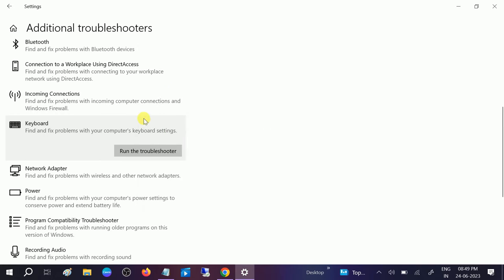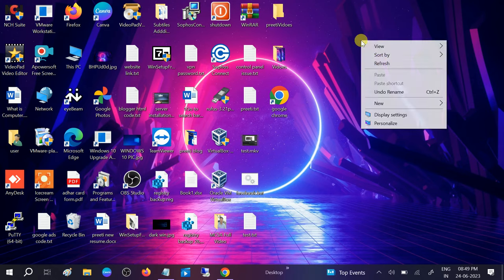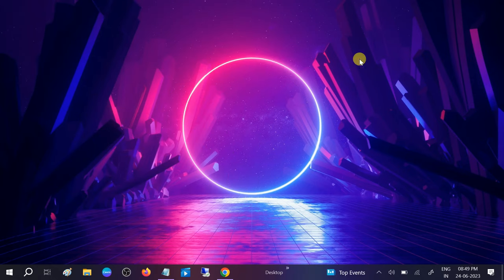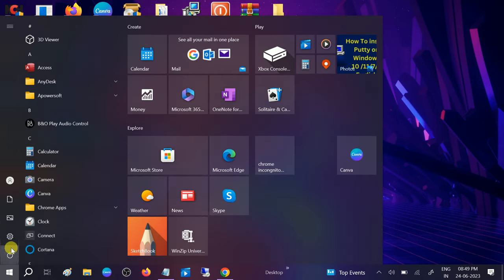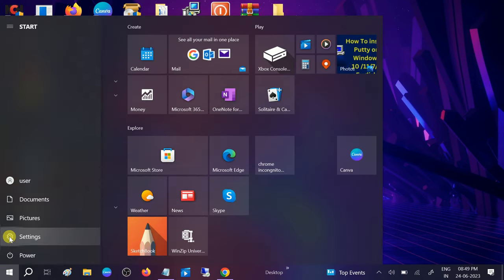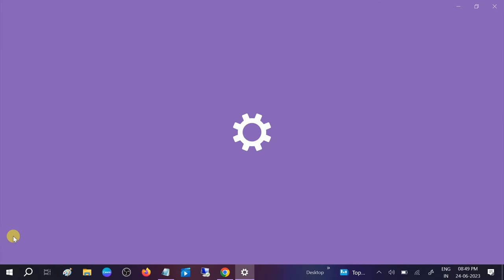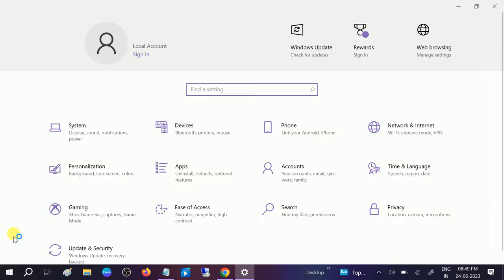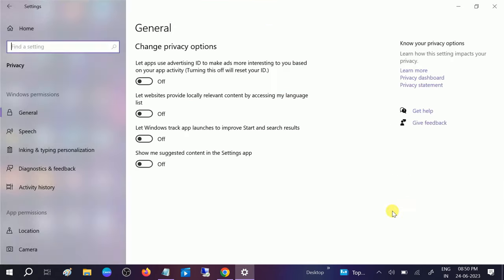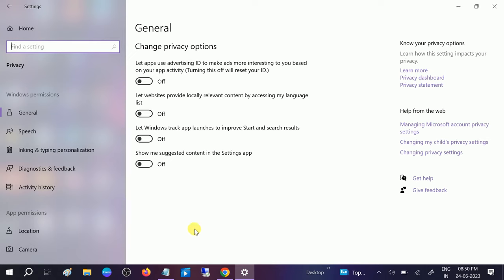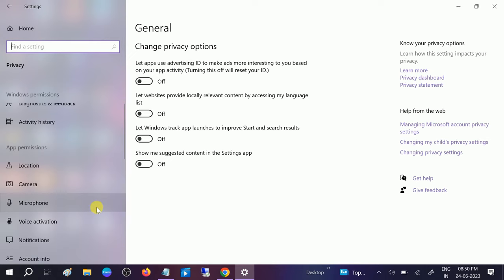But if still not working, go to the Start menu, then click on the Settings icon.